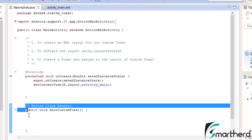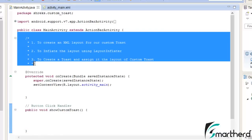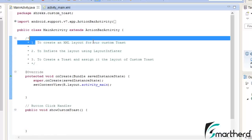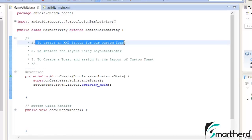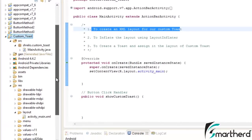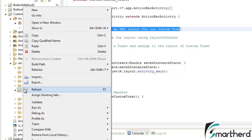This is a button click handler. Now let's follow the step by step procedures. First I have to create an XML layout for our Custom Toast. So just go to your layout, right click on it.